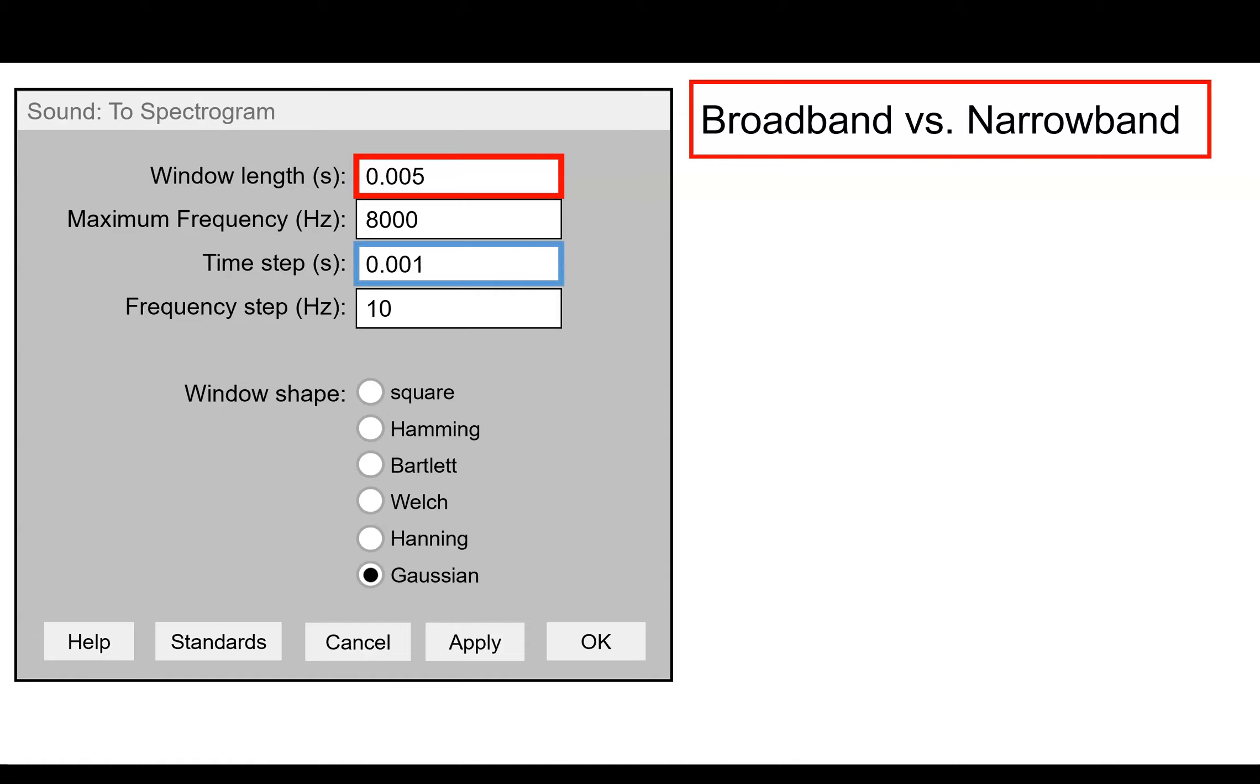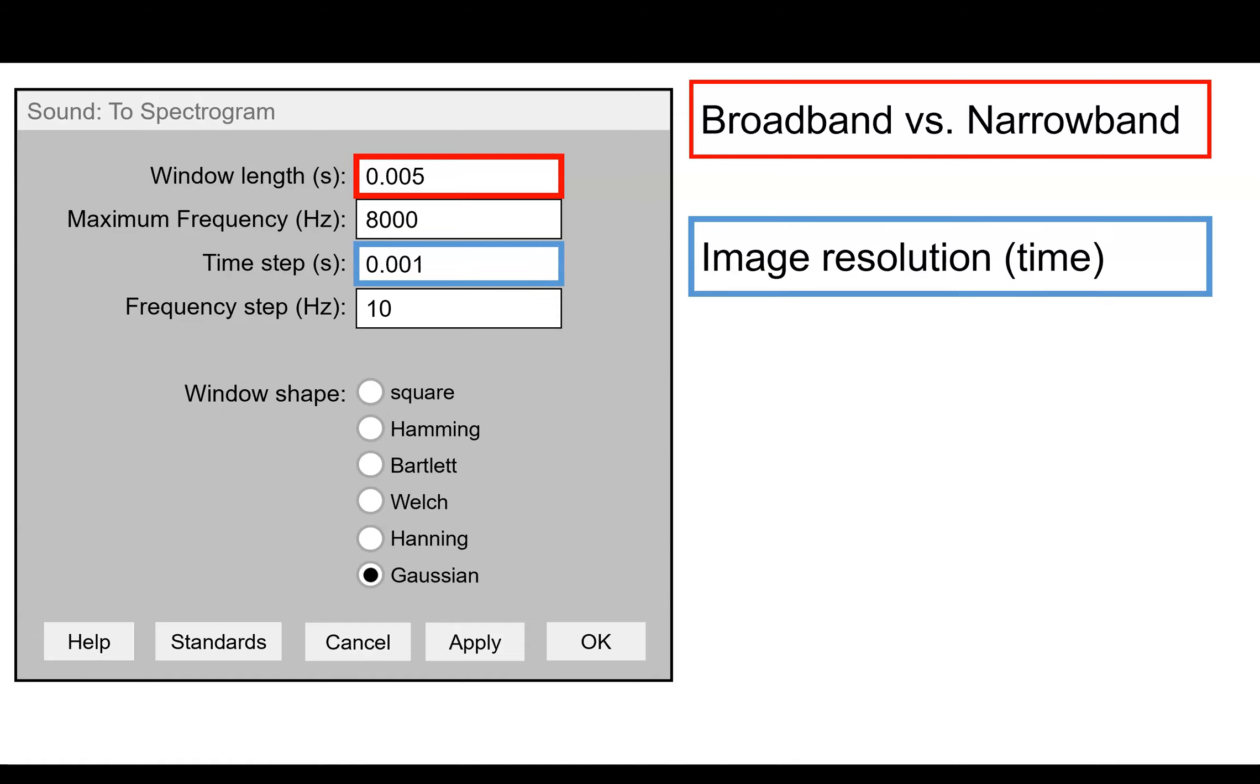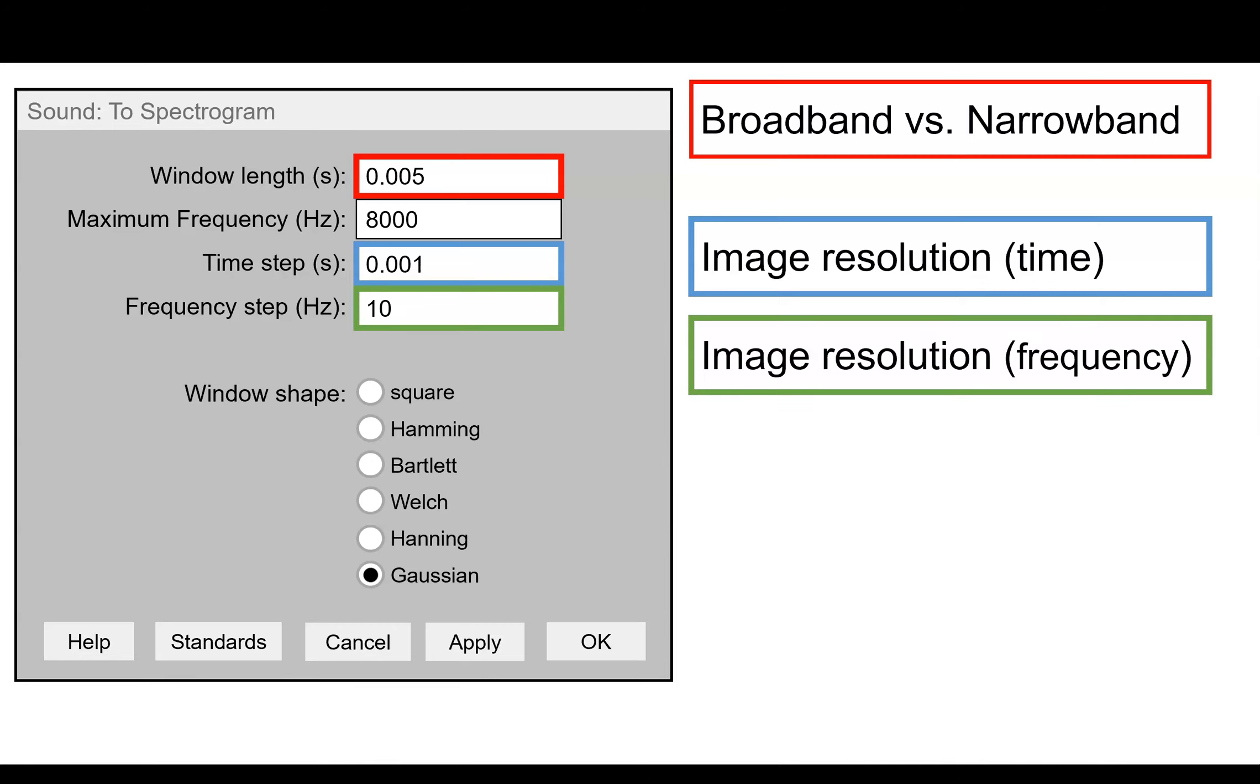I just recommend that you choose it high enough that it won't be too low for what you eventually want to export. The next thing we'll walk through is the time step. So this is the resolution in the time domain of the actual image. It's not the resolution of the analysis. It just tells us basically the distance between the different pixels on the final product. The same thing goes for the frequency step.